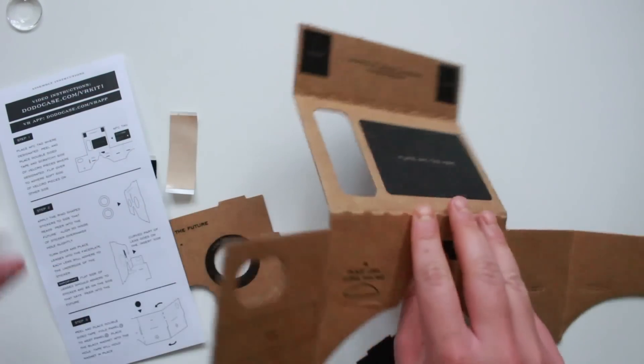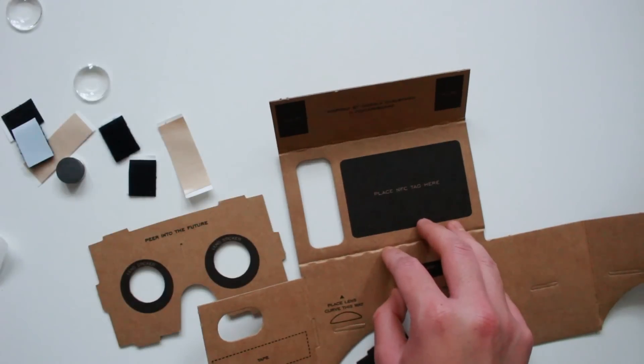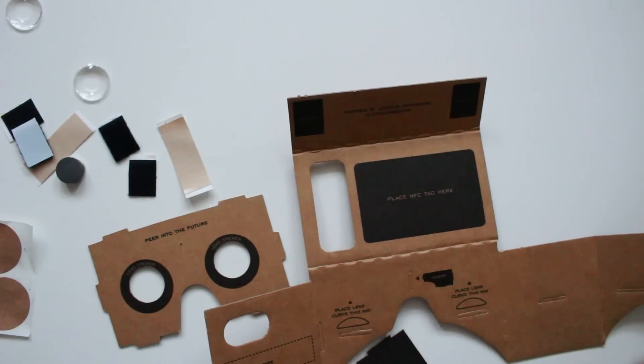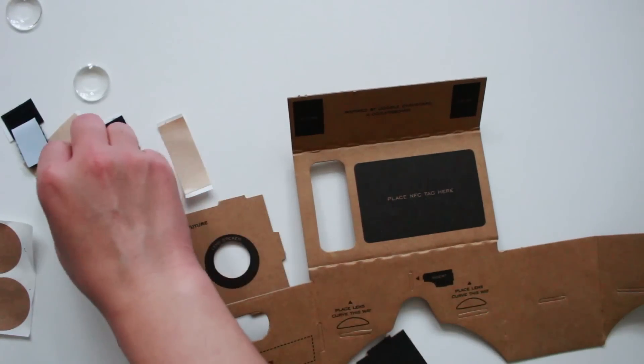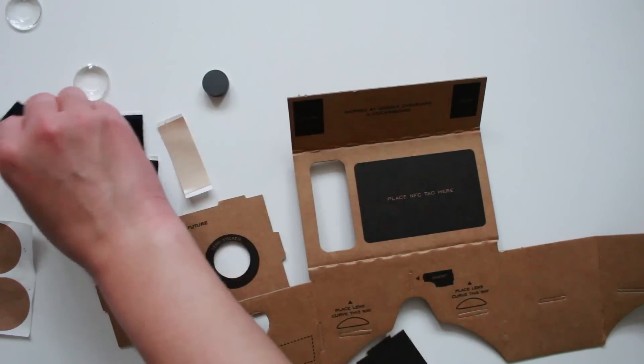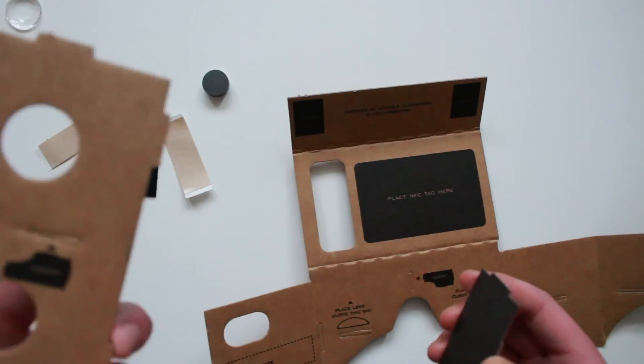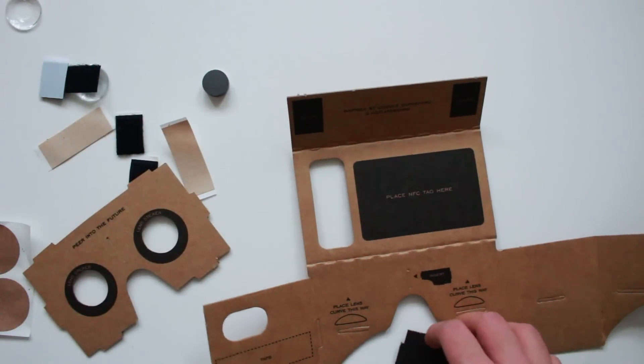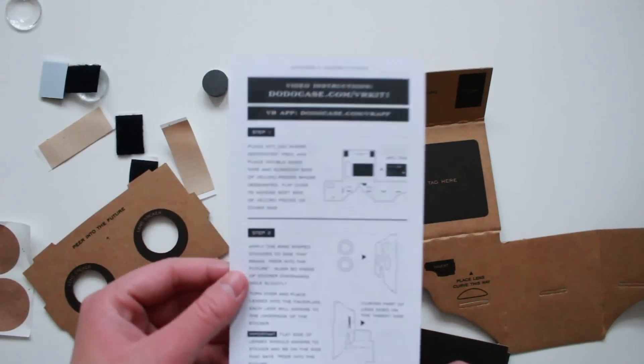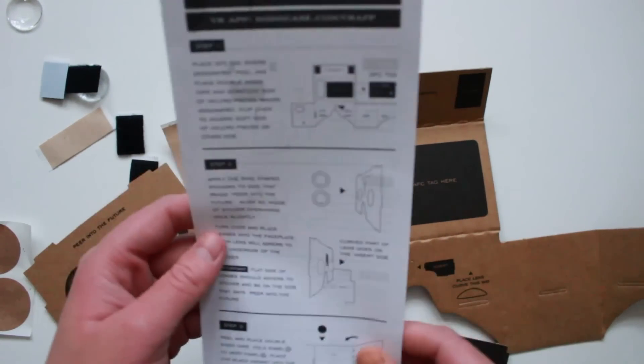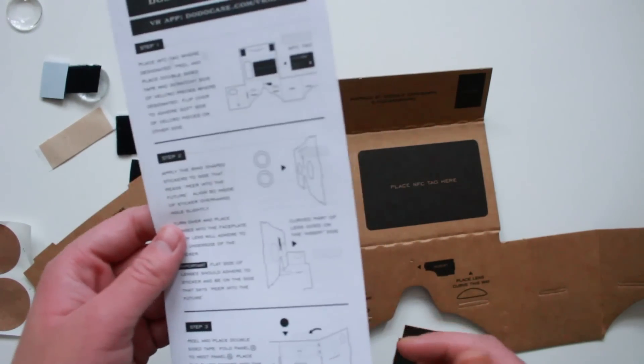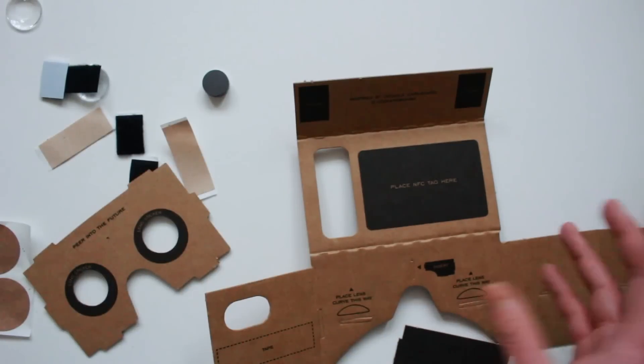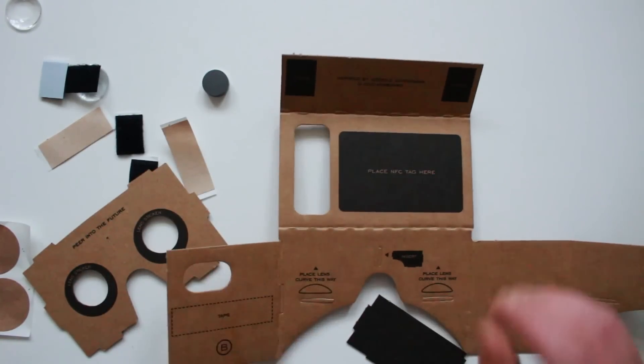I just want to show you what comes in the package. I've just taken out all the components out of the box and these are all the parts that came with it. I don't see the NFC tag, maybe I'm mistaken. I'll find out when I read the instructions. These are the instructions I've been given. You can also find these on the Google Cardboard website.